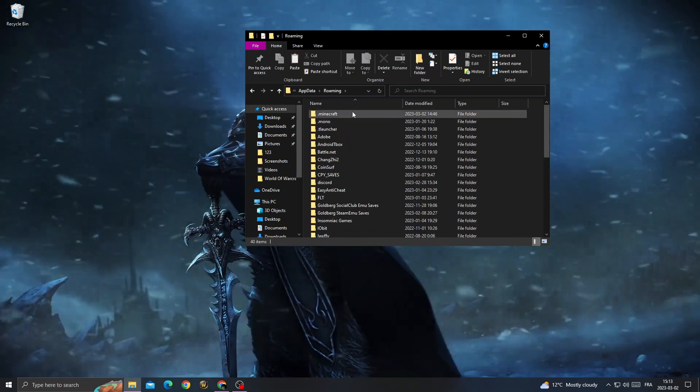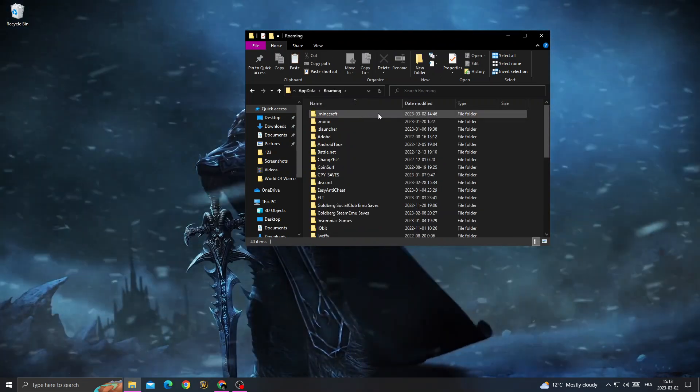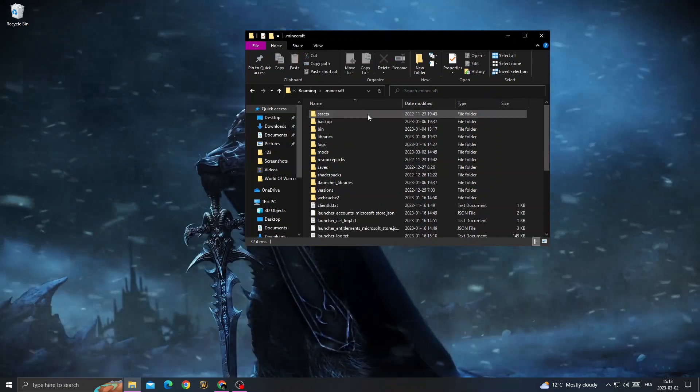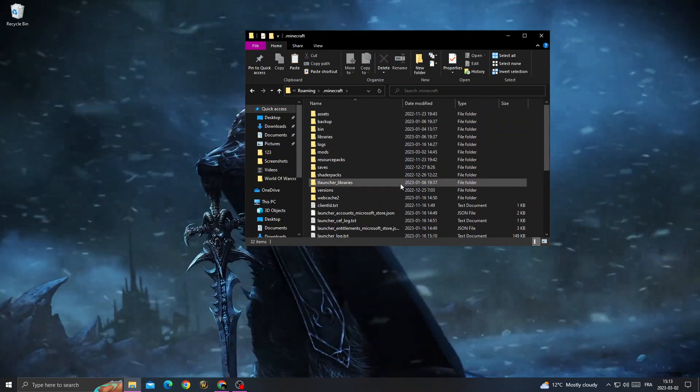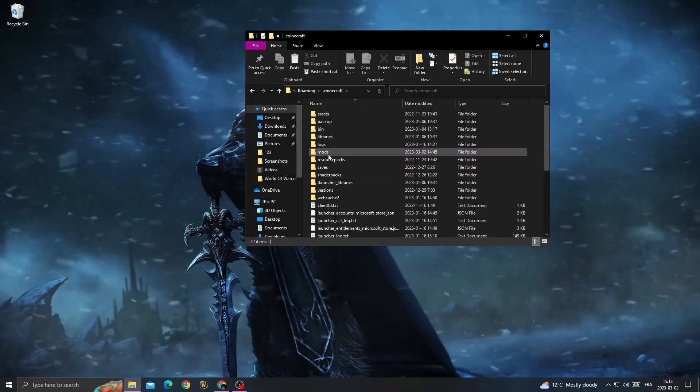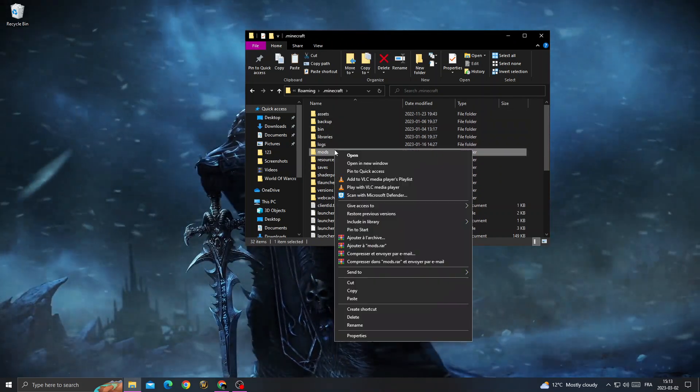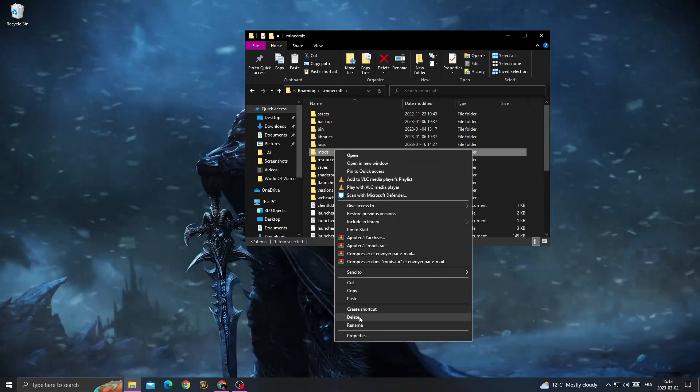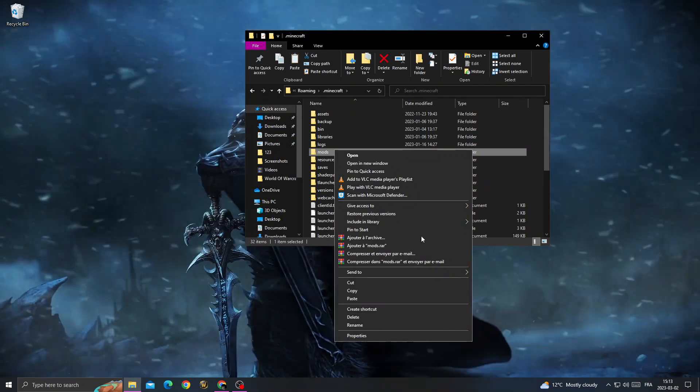Click enter and you will find Minecraft. Click on it and then right-click on the mods folder and delete it.